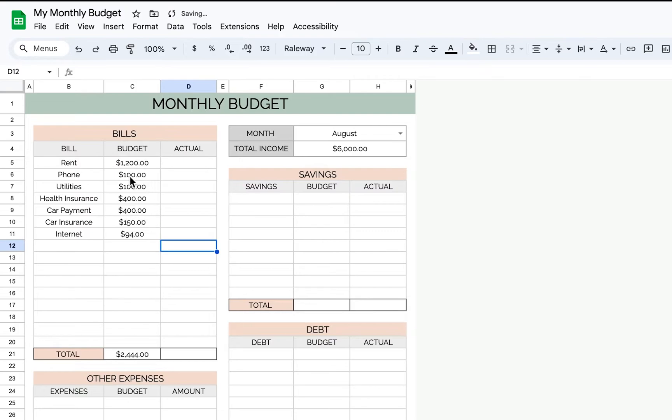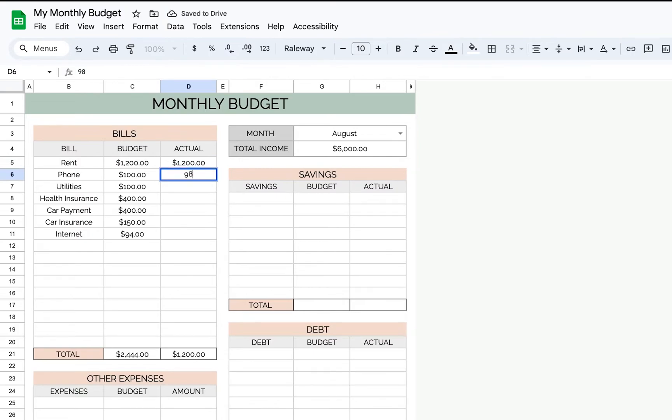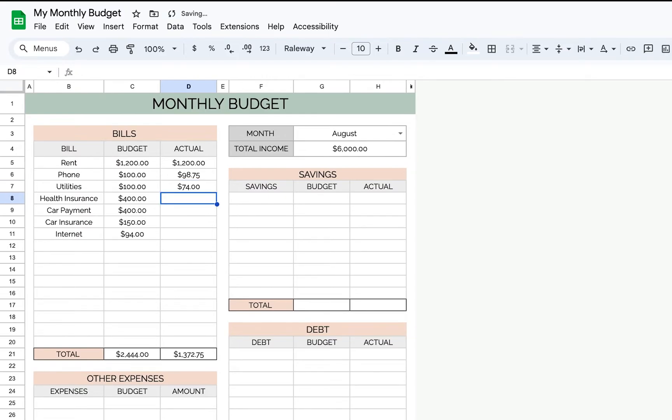So this is what you'll fill out at the beginning of the month, and then as you pay these things, you'll fill out what you've actually spent. So some things will never change - you know that you're spending $1,200 on rent. But let's say your phone bill was $98.75, you'll put what you actually spent. And maybe your utility bill was a little lower at $74. Health insurance will stay at $400.